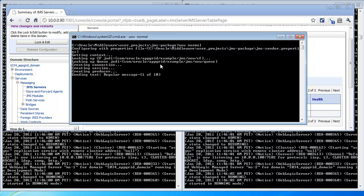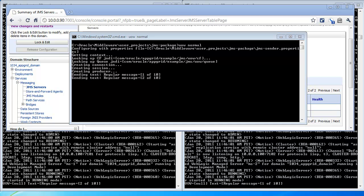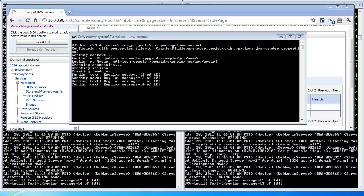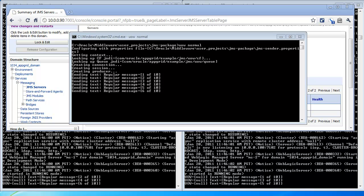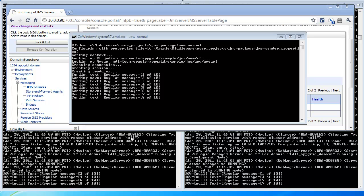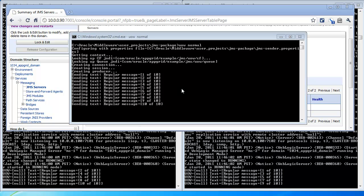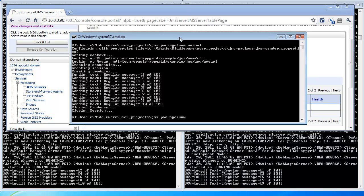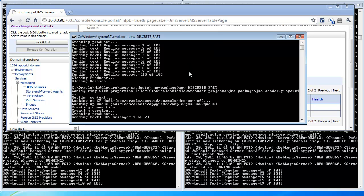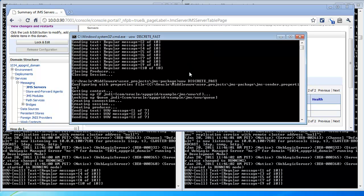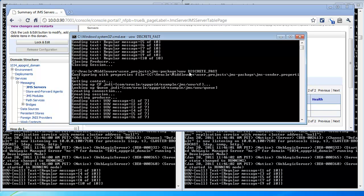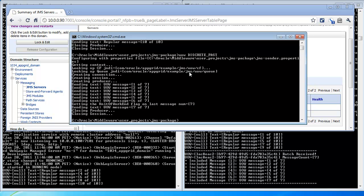So let's get started with the demo. First, I am going to send in a normal batch of messages that is not using Unit of Work. We can see here that the messages are being load balanced across the two servers in the cluster. Next, I'll send one discrete Unit of Work. Here we can see that the messages are delivered in a batch, and they are delivered to Server number 2.